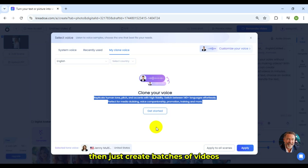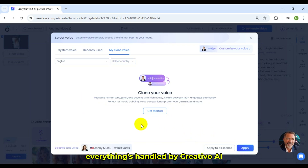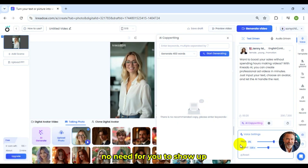Then just create batches of videos. Everything's handled by Credo AI. No need for you to show up.